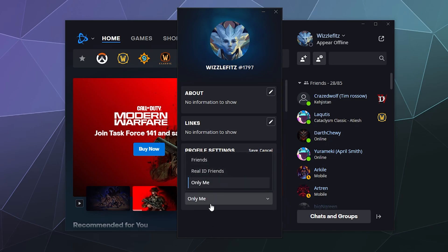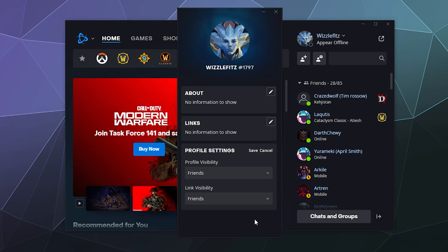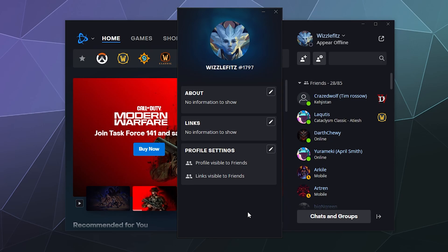And then the link visibility set to friends seems good as well. I'll just go ahead and click on Save. And now that information is only visible to people that I've already added to my friends list. And if I don't like someone or I completely don't trust them, I'm not going to add them to my friends list, so that kind of solves that problem.